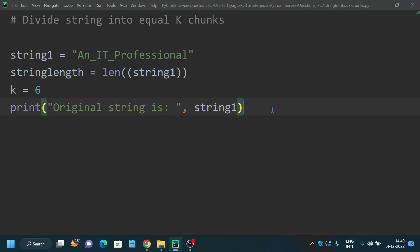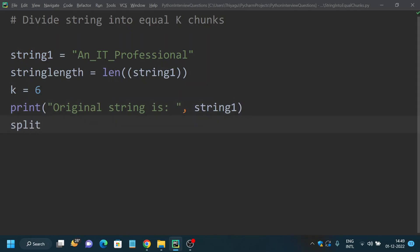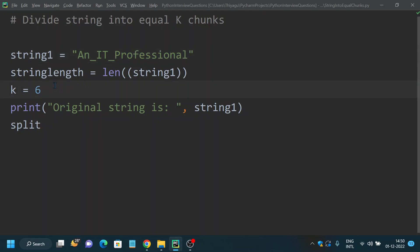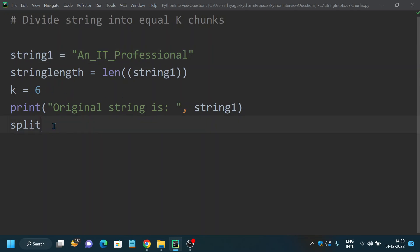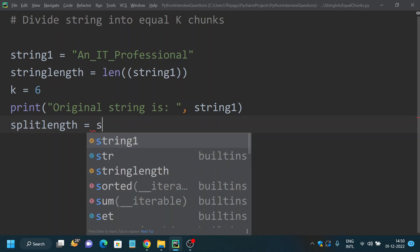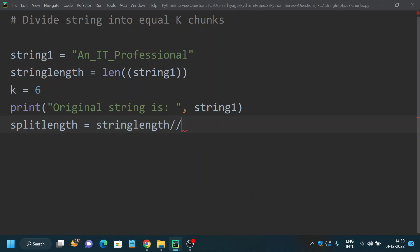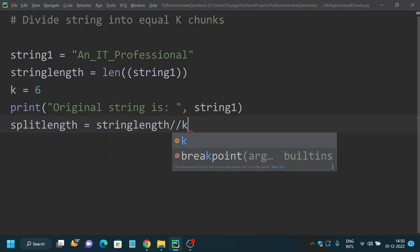Now I want to calculate the split length — into how many characters I want to split. For example, the total length of the string is 18 characters, and the value of k is 6. So 18 divided by 6 will be 3. My first split will be 'an_', my next split will be 'it_', and similarly I will split all remaining characters. So split_length equal to string_length divided by k, which is 6 in this problem.